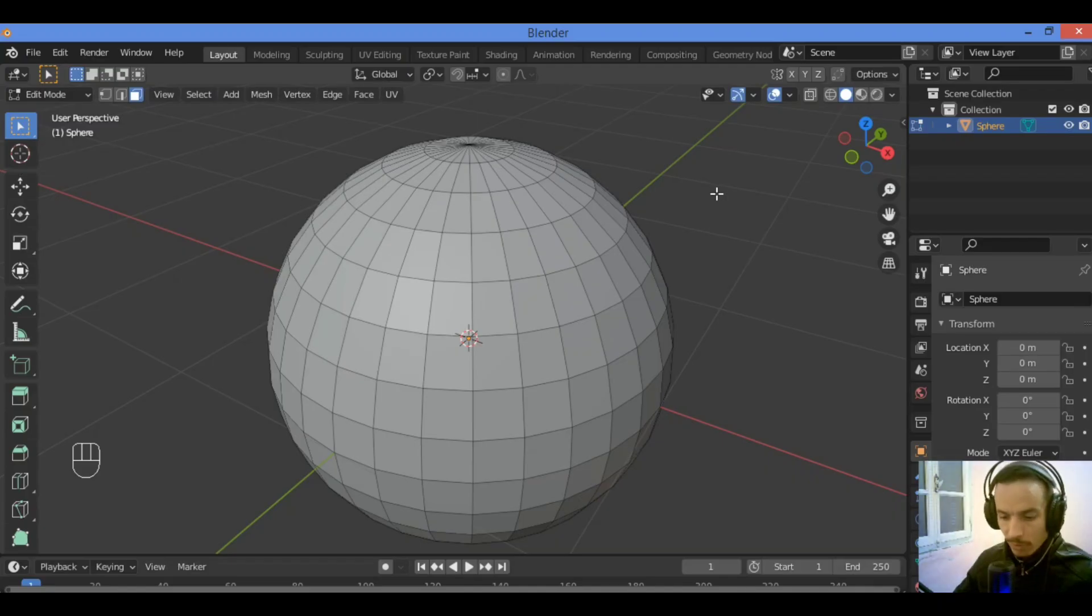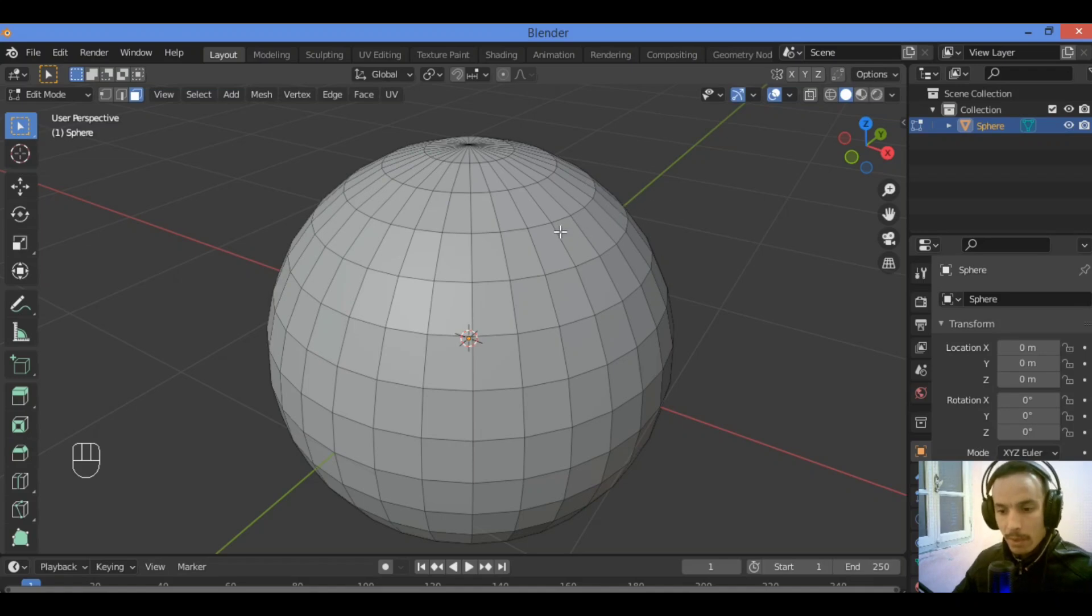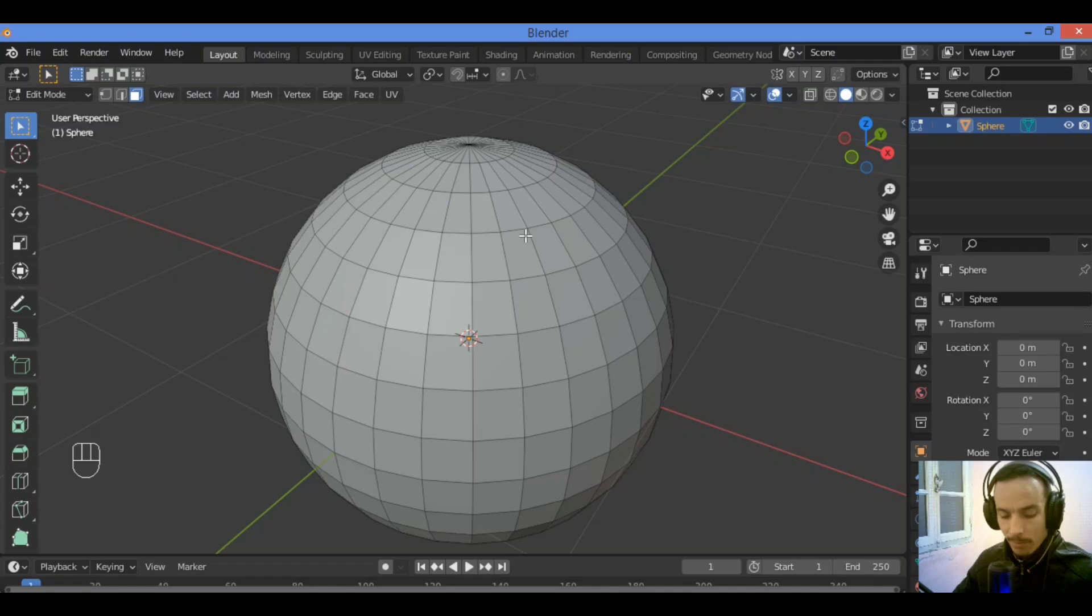Welcome to my channel. In this tutorial, I will show you how to select some faces or vertices or loop of vertices in your mesh step by step.